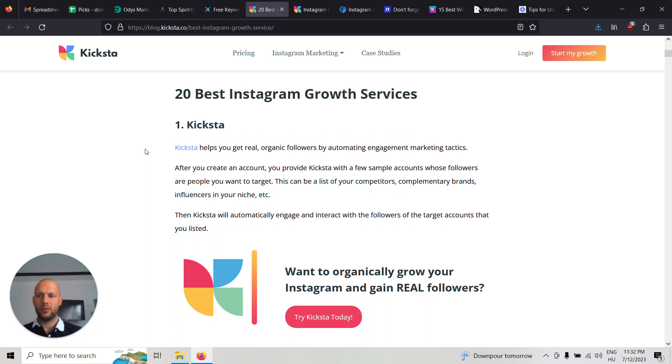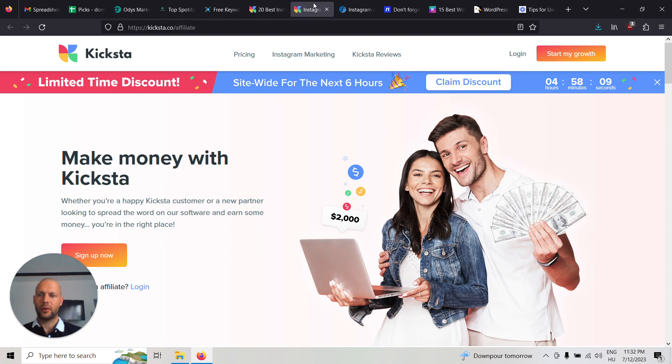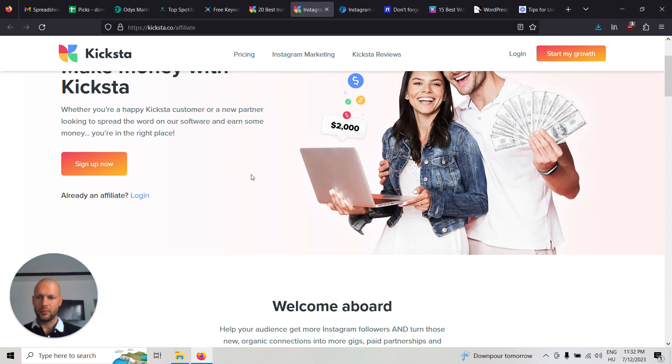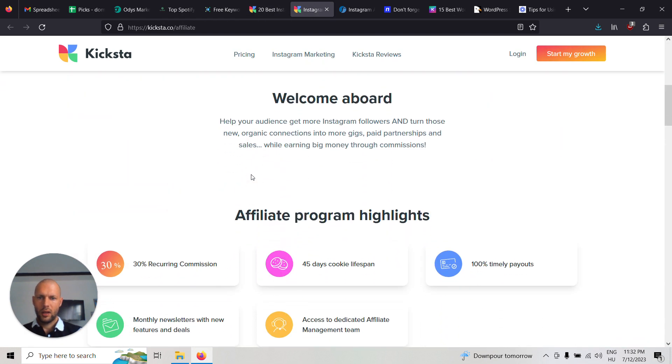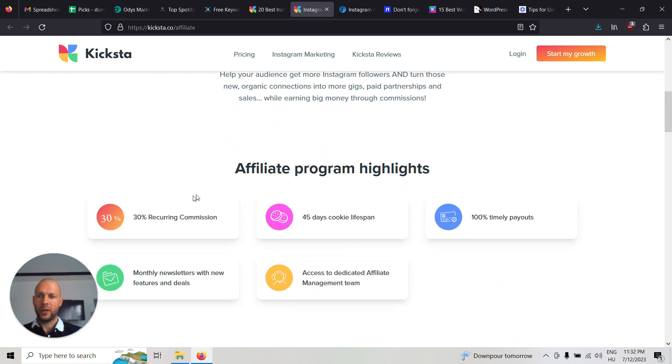You can do this yourself if you know how it works exactly, but it's even easier if you just outsource the whole thing. For example, Kickstarter has an affiliate program and they pay a 30% recurring commission.